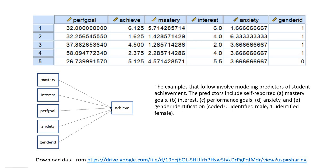Hi everyone. In this video, I'm going to provide a general overview of several variable selection procedures you can choose from when you are running your multiple regression in SPSS.